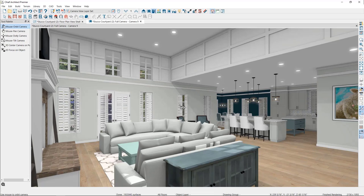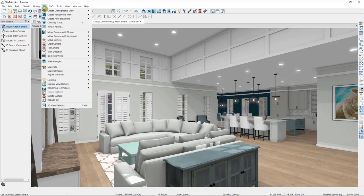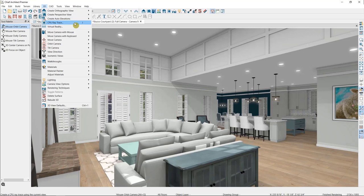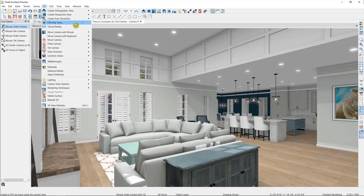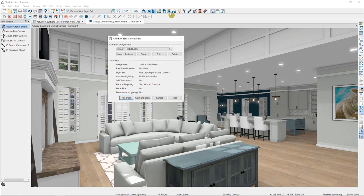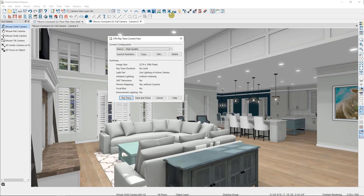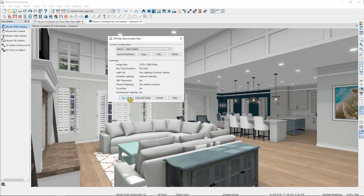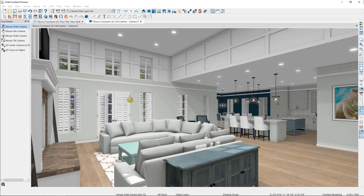The first type of ray trace tool that we have is our CPU ray trace. We call it this because the ray tracer relies on the central processing unit, or CPU, or processor for short, to produce these renderings. To begin this ray trace, you must be in a camera view as I am now. And you'll find the tool here in your architectural toolbar, or under 3D CPU ray trace. We'll go through the configuration settings in a later video, but for right now, I'm going to accept the defaults and select ray trace to start the ray tracer.